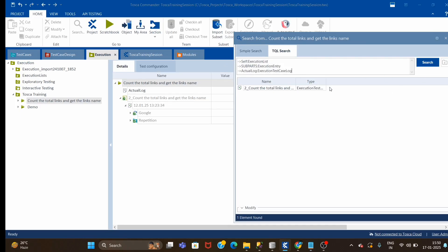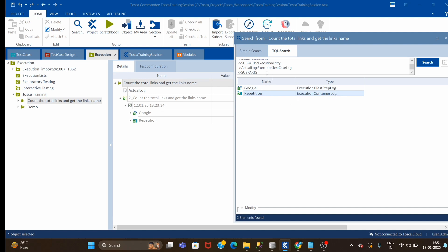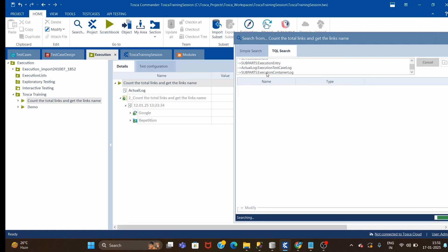Search. Now, going to sub parts - in the sub parts we have captured the counts from this step, from execution extra step log. Now we have to go to a repetition container log because our links name are saved inside a repetition code. So I will give the type: execution container log, then enter.